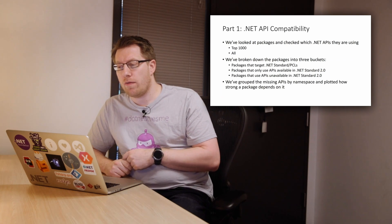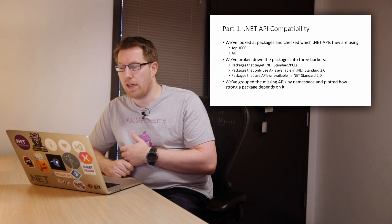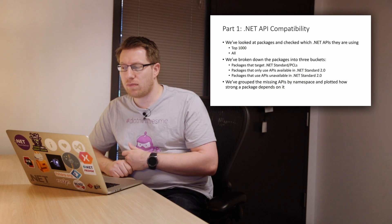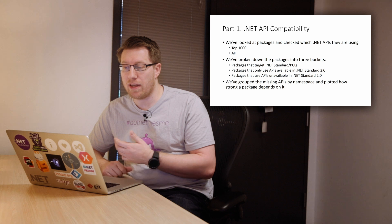So let's take a look. So first of all, let me look at the managed API compatibility. As I said, we have downloaded all of NuGet.org and by all of it, I really mean latest versions. So we haven't assessed the historic versions of the packages.